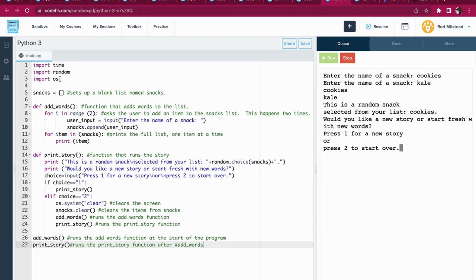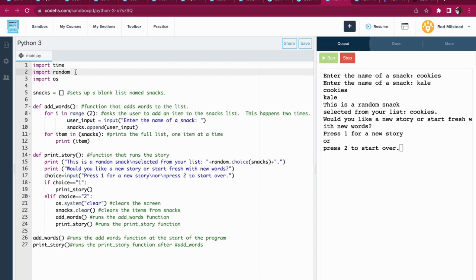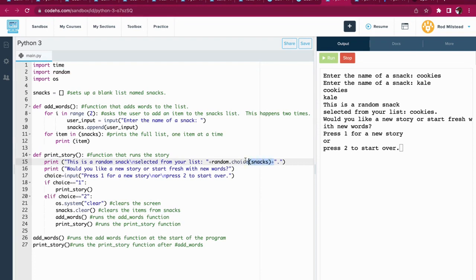Alright, so let's take a look over at the program itself. Starting off, we have three things at the top. Import time lets you put in a delay to slow the program down a little bit. Import random is super important because we need that in order to have it make a random choice from our list called snacks.